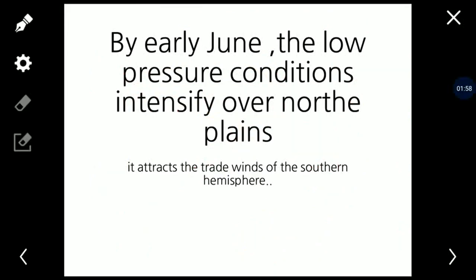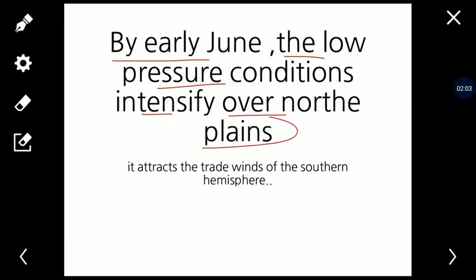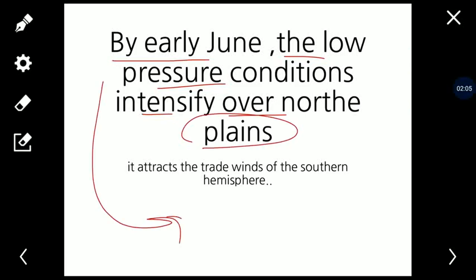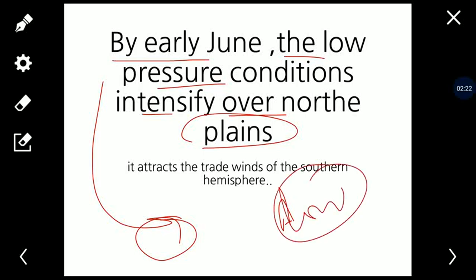By early June, the low pressure conditions intensify over the northern plains. In the previous hot weather season, temperature was high, so atmospheric pressure decreased — kyunki temperature aur atmosphere inversely proportional hain. Jab temperature zyada increase hota hai toh atmospheric pressure decrease hota hai.